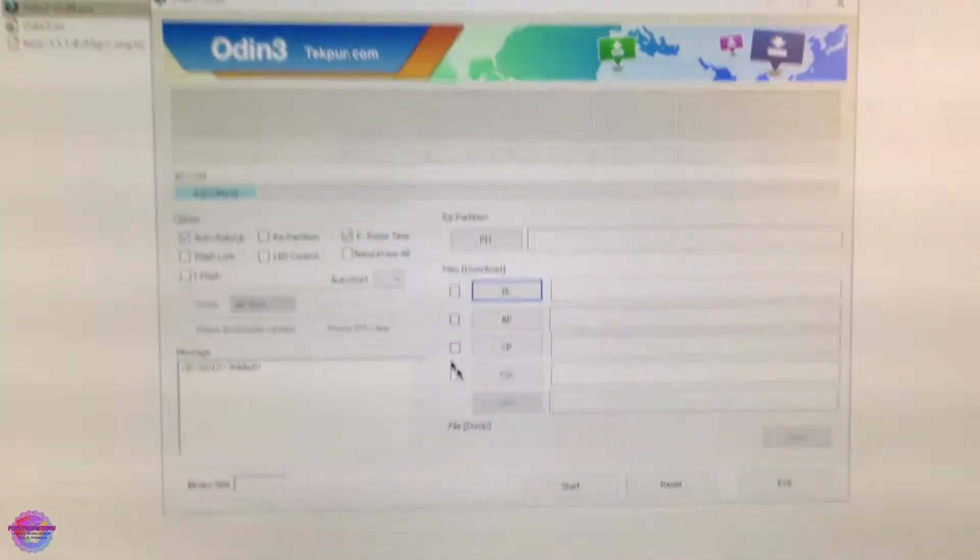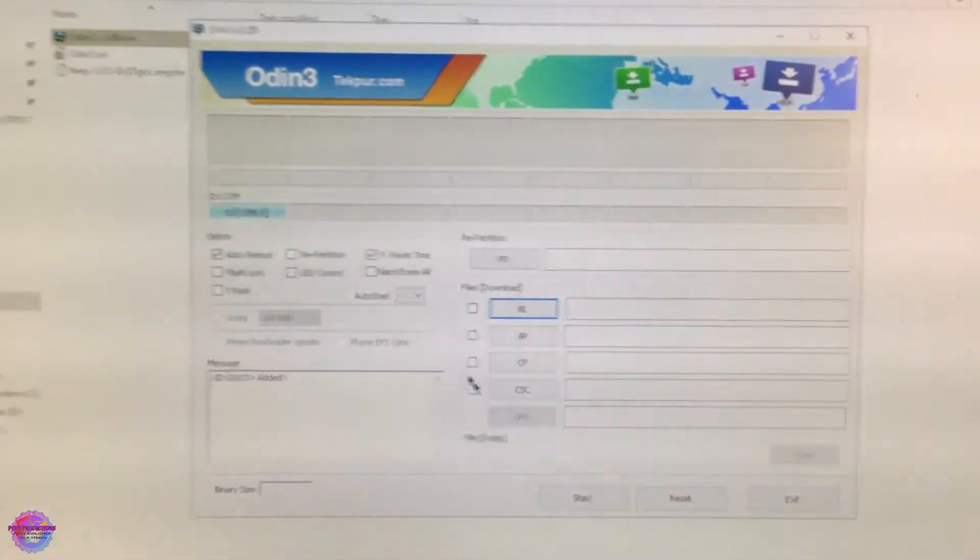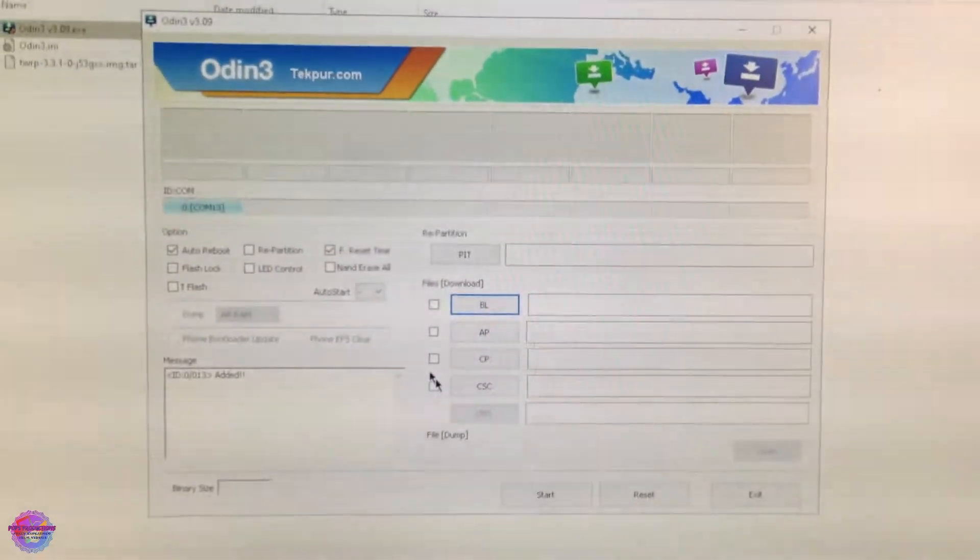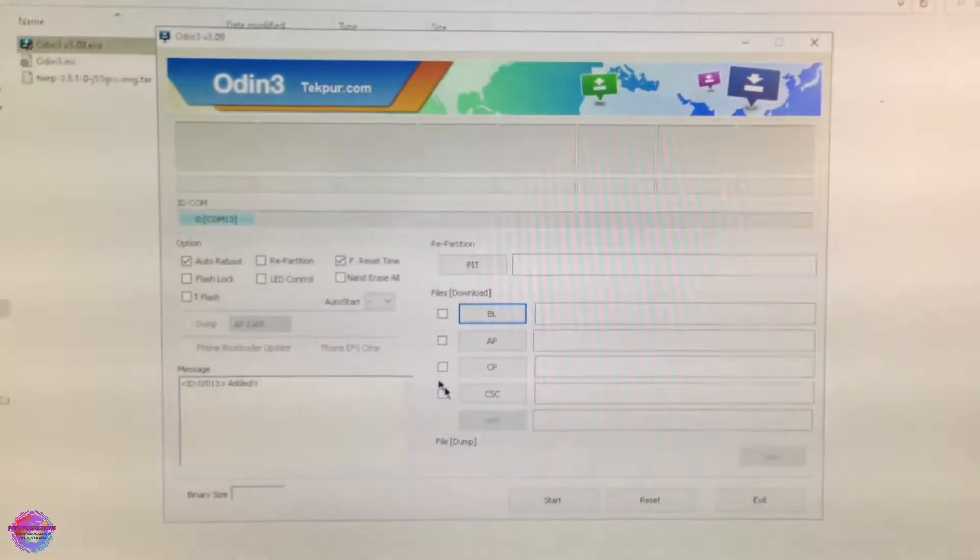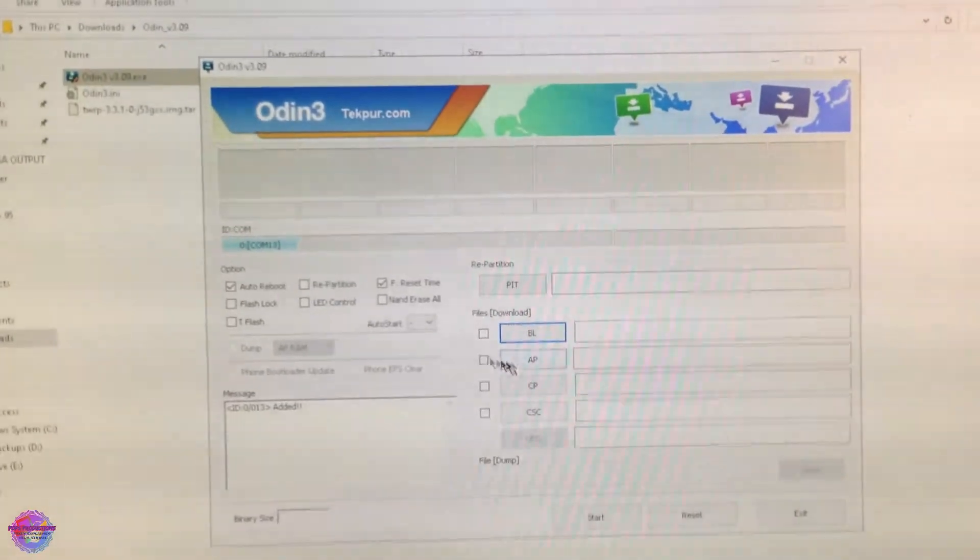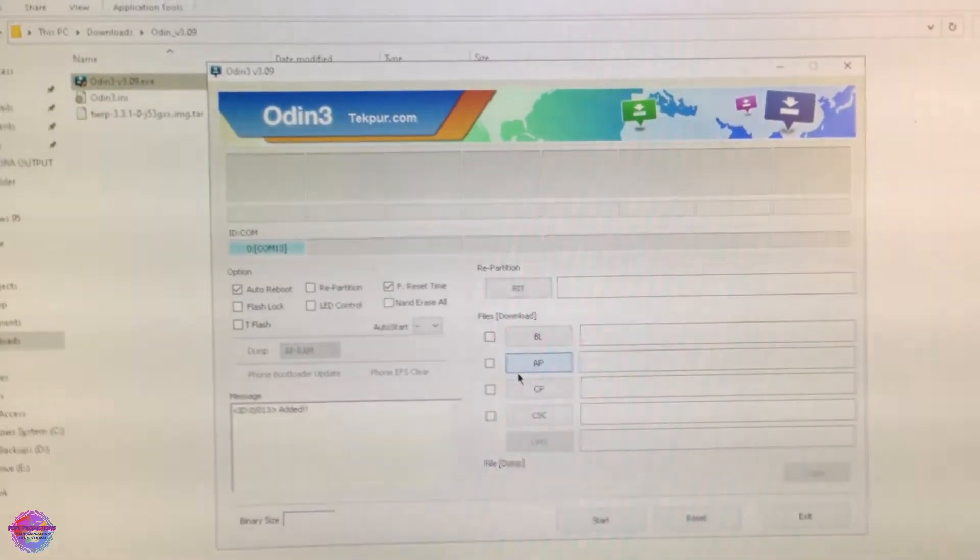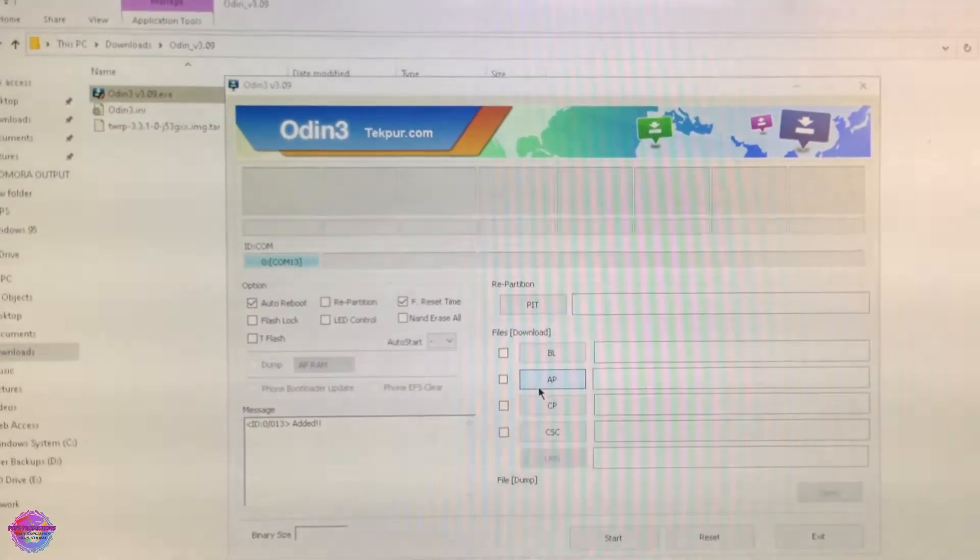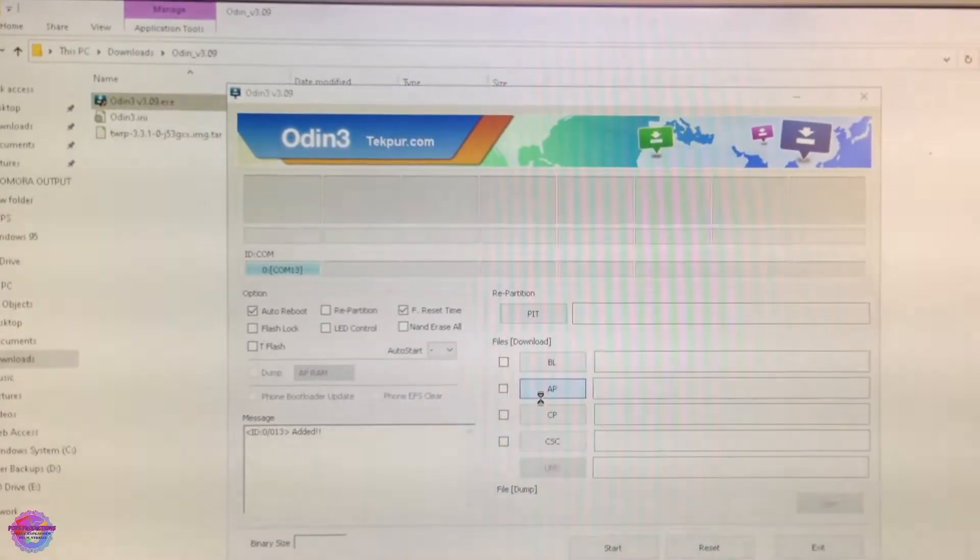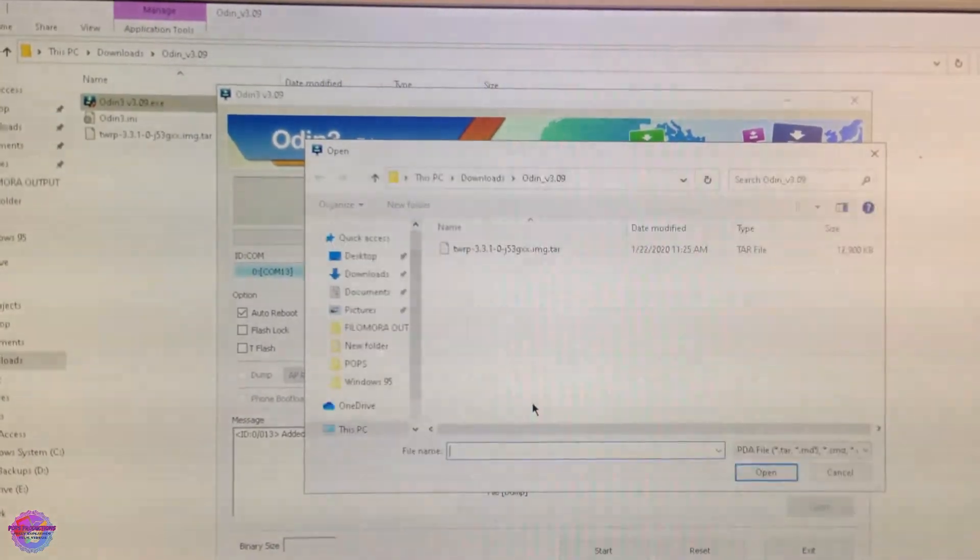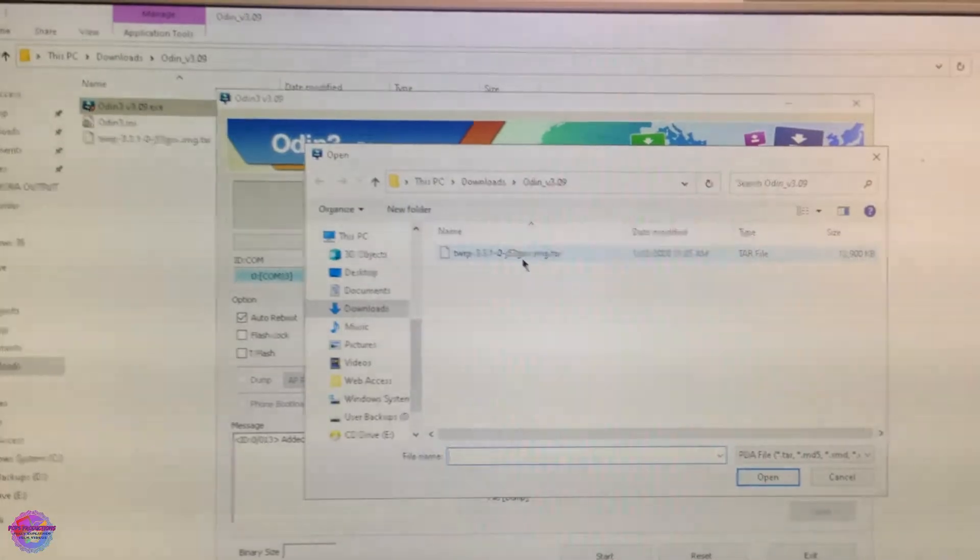If you do not see this and if your device isn't detected at all, then there may be an issue with your drivers. So if you are experiencing this issue, the video to address this will be in the description so you can check it out. Now you're going to click on AP and you're going to select your file for TWRP.